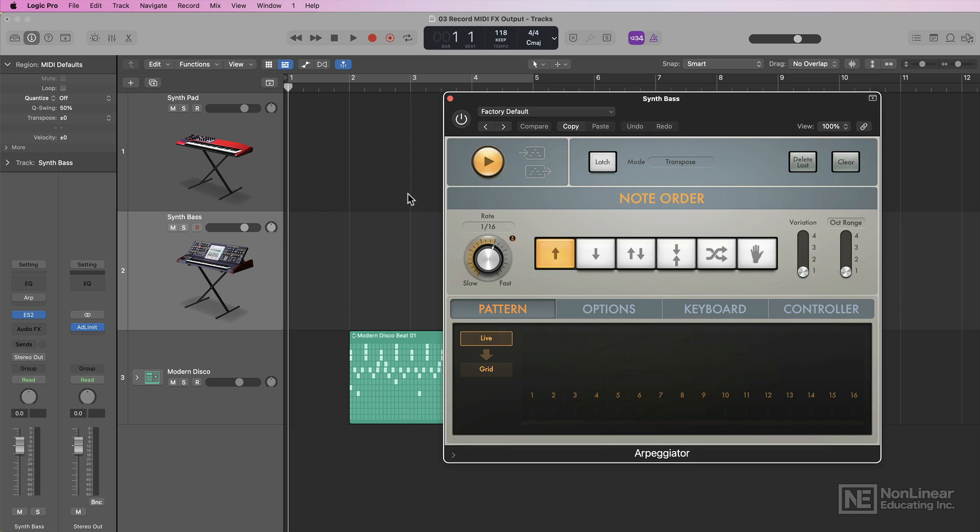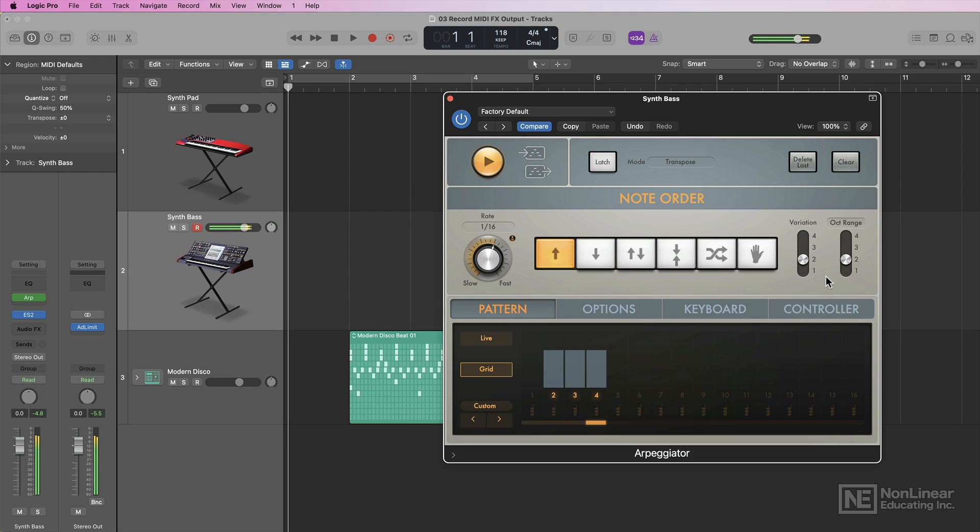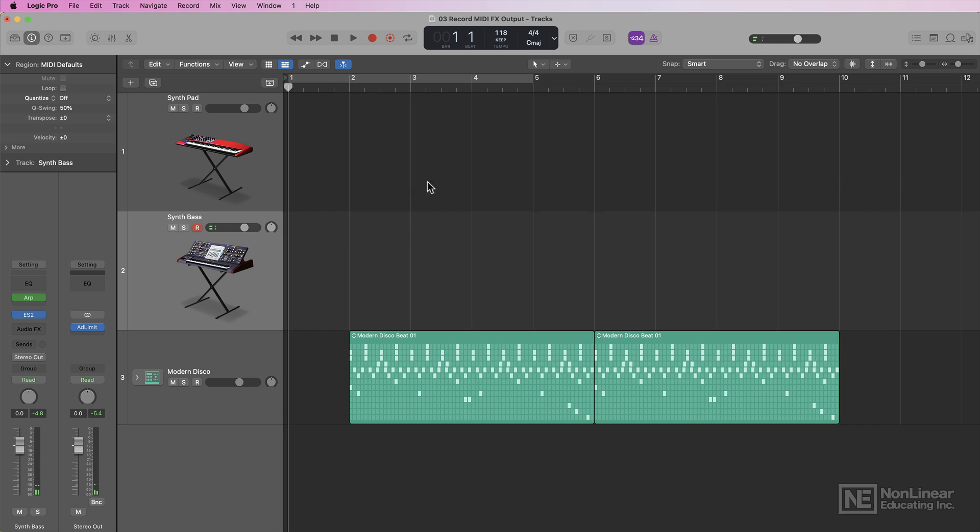On its own, the bass just sounds like this. But if I add in the arpeggiator, I'll turn on grid mode and create a grid pattern here. Maybe I'll go with Variation 2 and Octave Range 2. So the arpeggiator is giving my bass some motion, so I don't have to play in all of those notes individually.